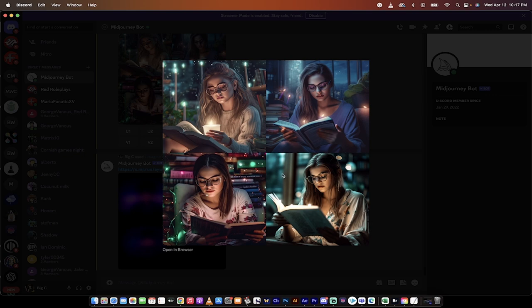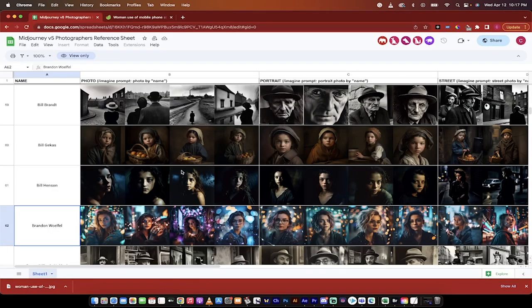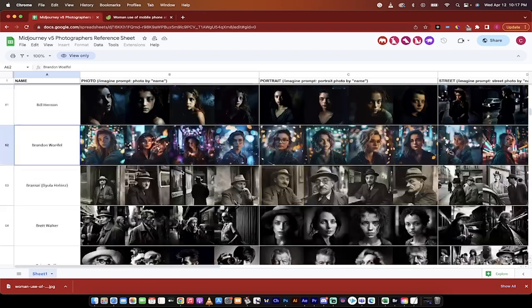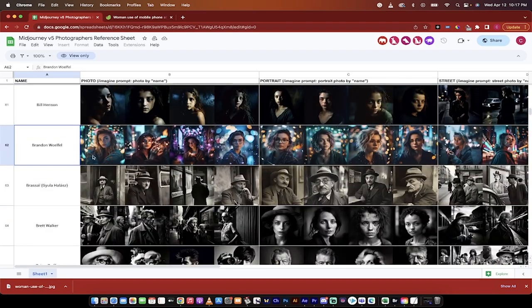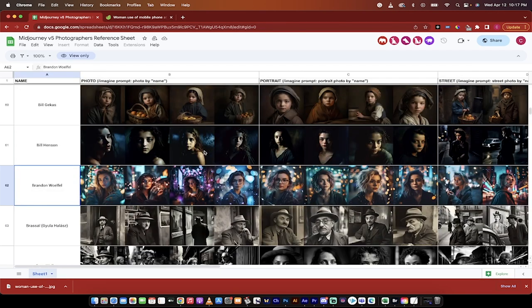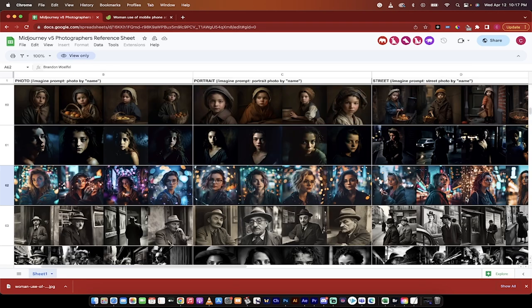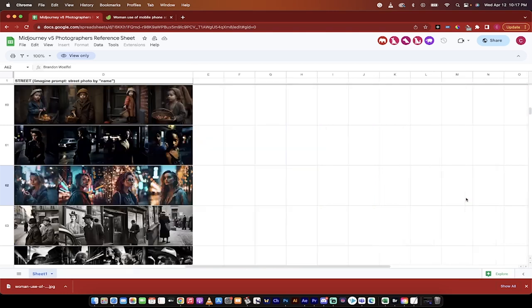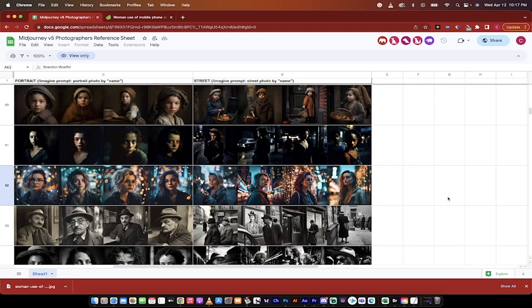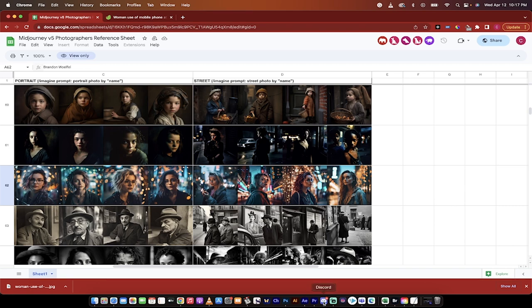If we go, I mean, these are just beautiful images, but if we go over to Google Chrome here and we look at the styling that Brandon Wolfel is known for, just take a look, especially at these ones over here on the right side here, the sort of street art look here. This is exactly what we've got in Mid Journey.